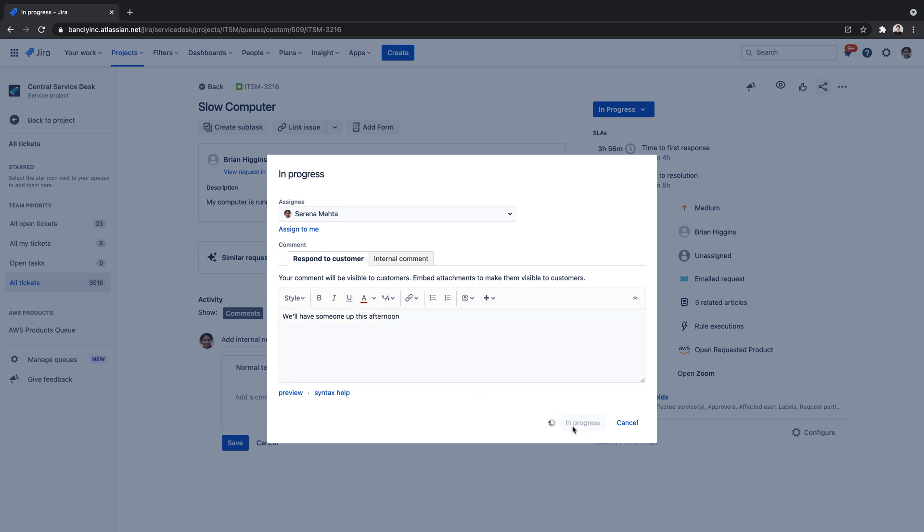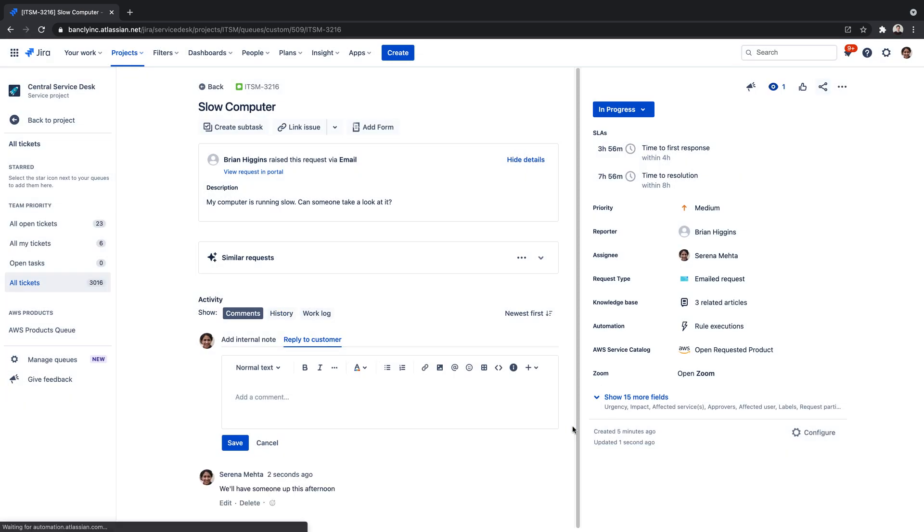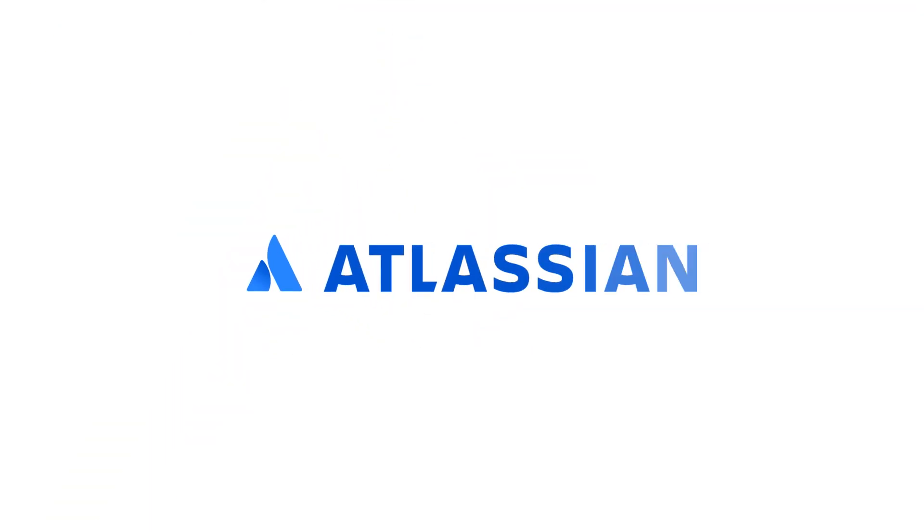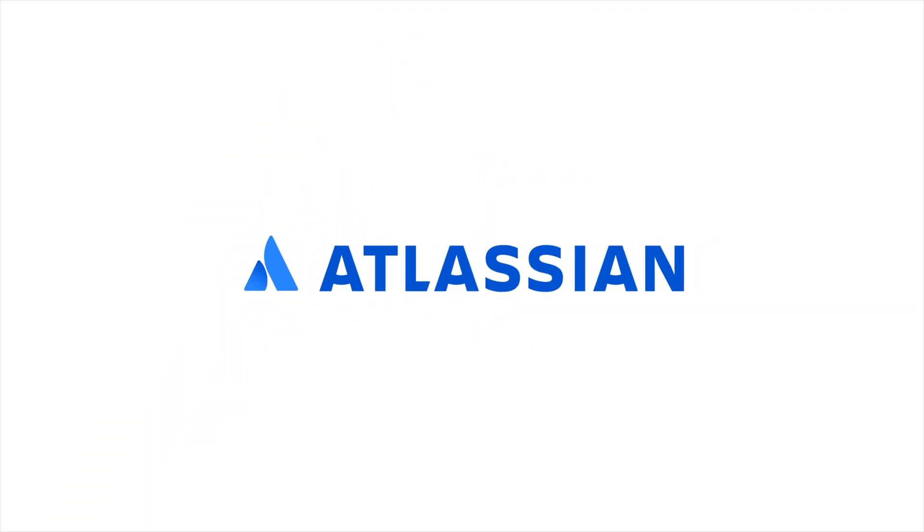Try connecting your custom ITSM email today. Sign up for a free trial of JIRA Service Management.